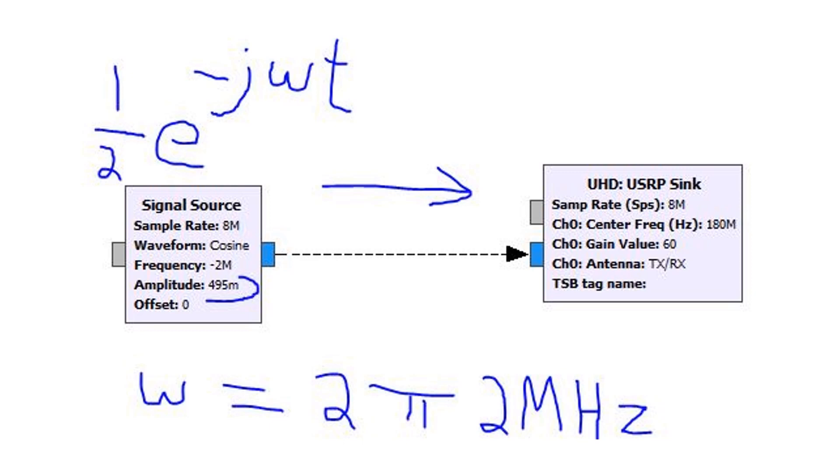What exactly is the signal source? Well, it's actually doing this function up here: e to the negative jωt with the amplitude of a half. Really what that all means is that because this is blue, we're sending this a complex signal, so it's a cosine wave and a sine wave.